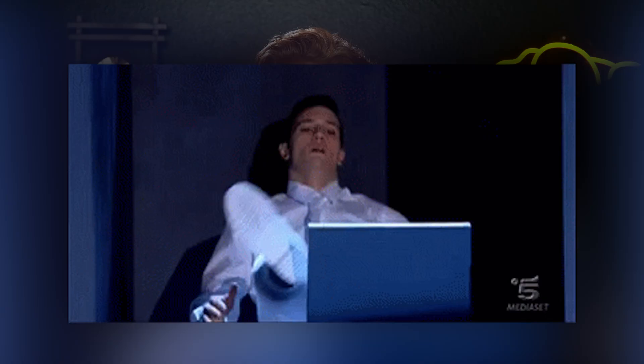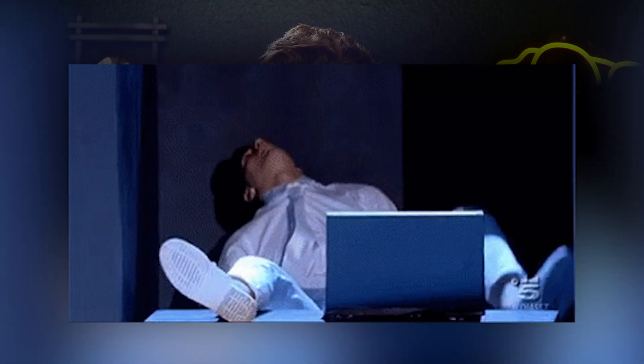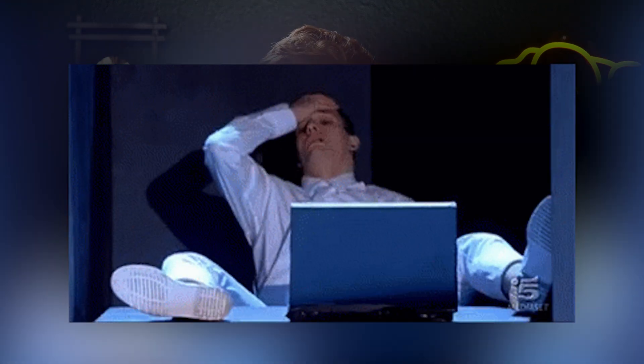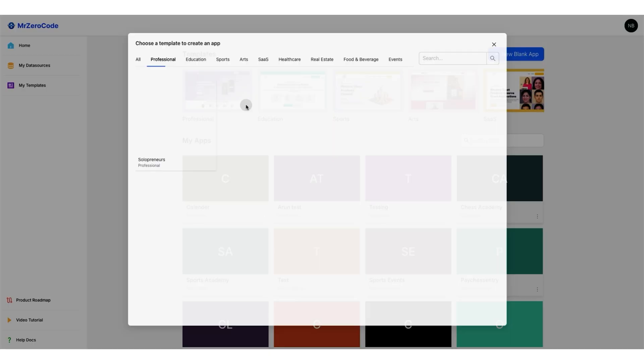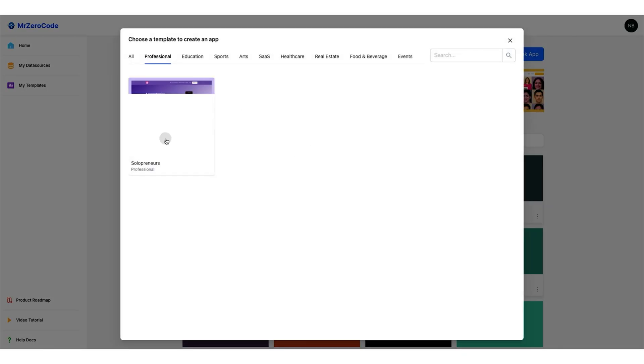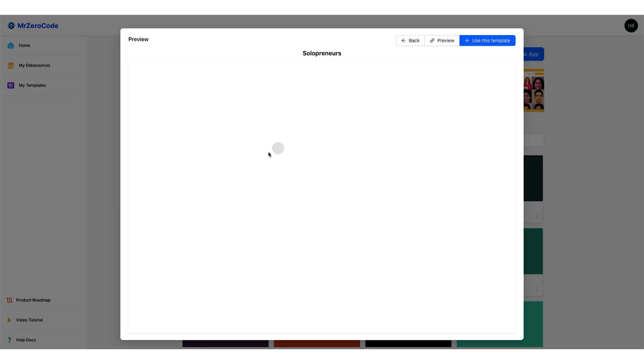Developing websites is gonna cost you time, money, and clients if you are hell-bent on coding them yourself. But with Mr. ZeroCode, you can build complex websites and apps in minutes, not months.